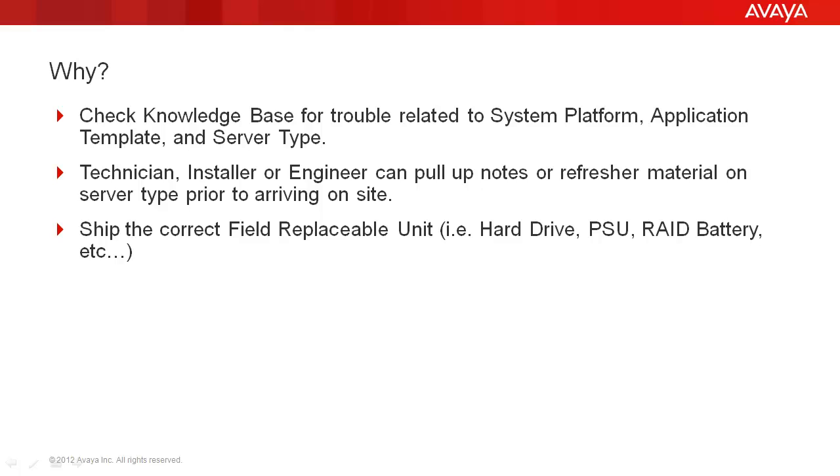application template, and server type. The second would be for the technician, installer, or engineer who happens to be going on site. It gives them a chance to pull up notes or refresh material on that server type, which is extremely useful if they've not worked on that server in a while.